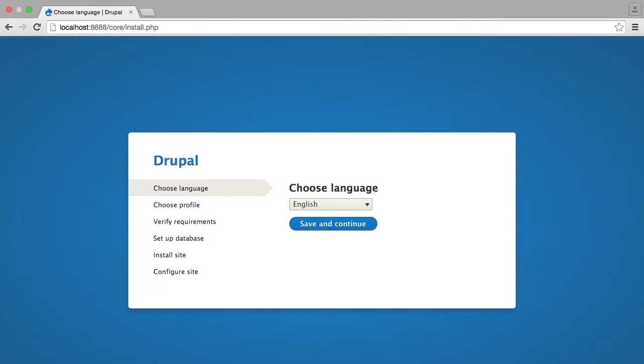Step 1, the language that you are going to choose here is going to be the language that your administrators and content editors are most comfortable with, not necessarily the language with which you are going to deliver content. If you want to deliver content in various languages, that is set up through multilingual settings later on. For now, we are going to choose English so that the administrative interface is in the English language.